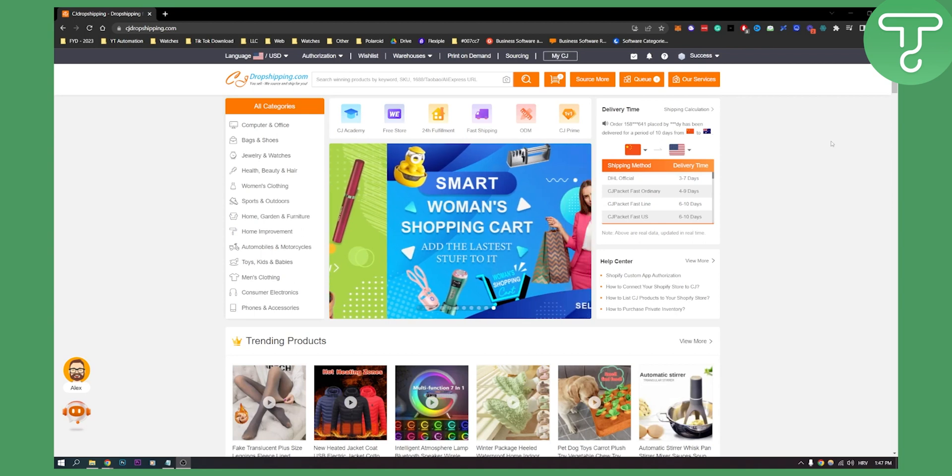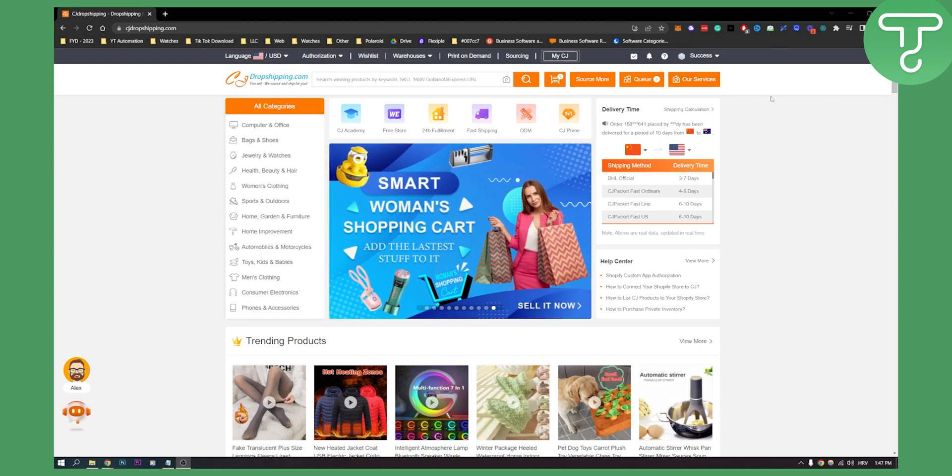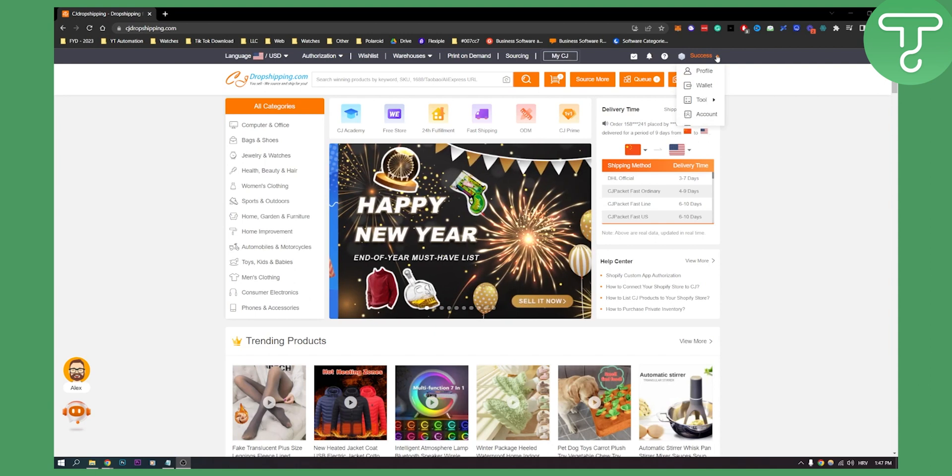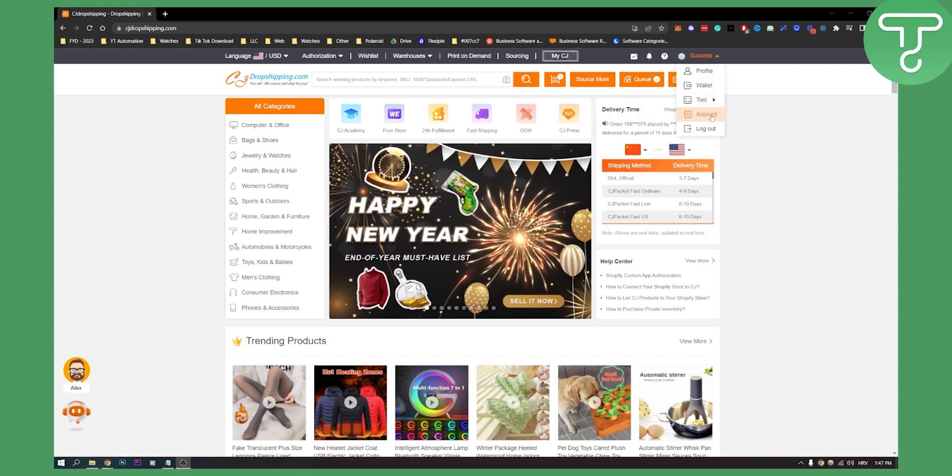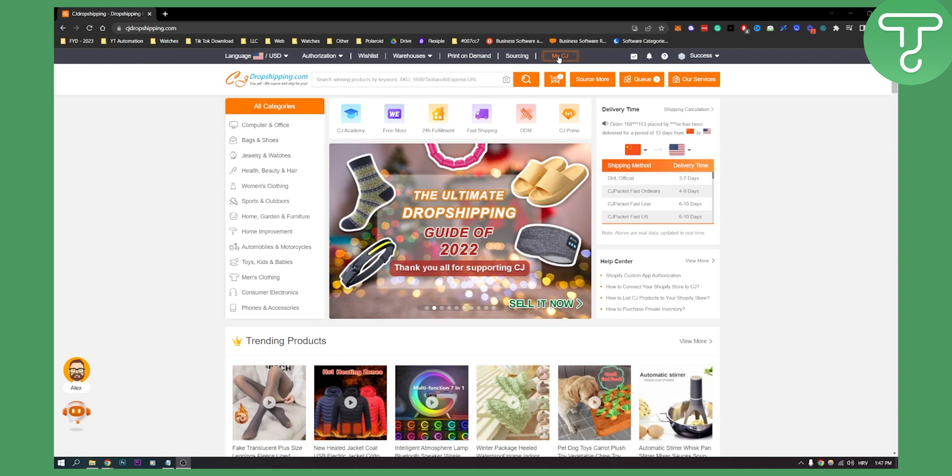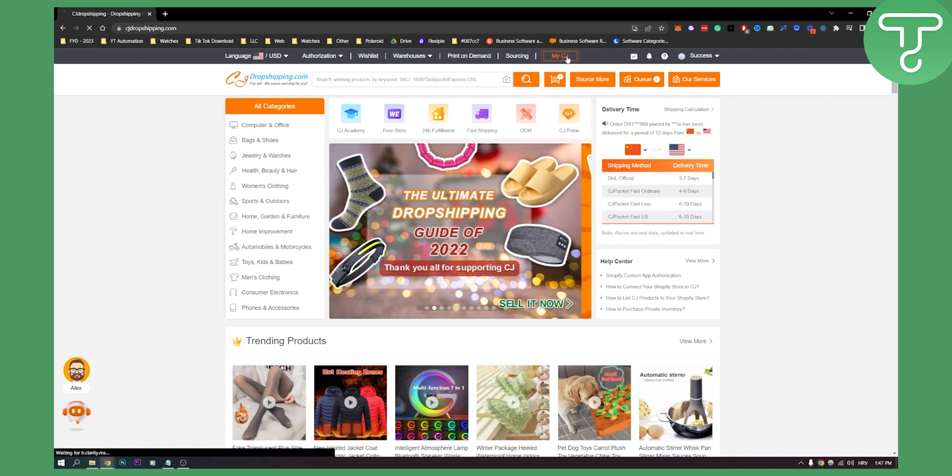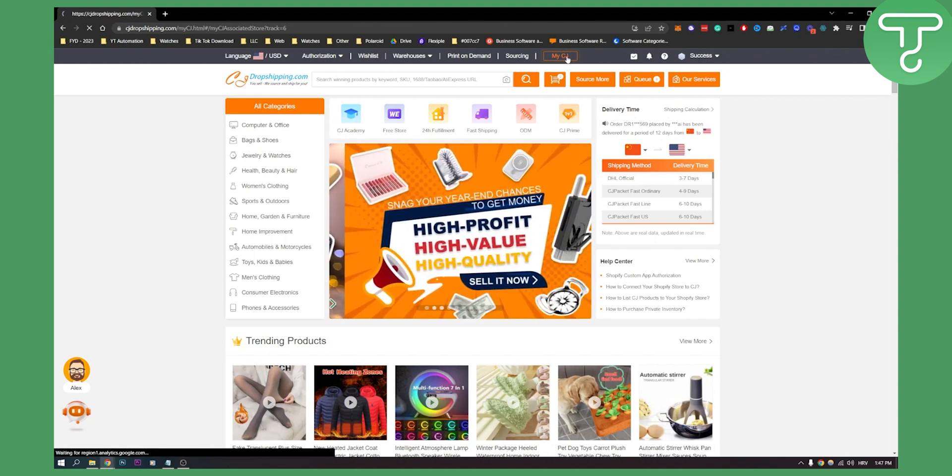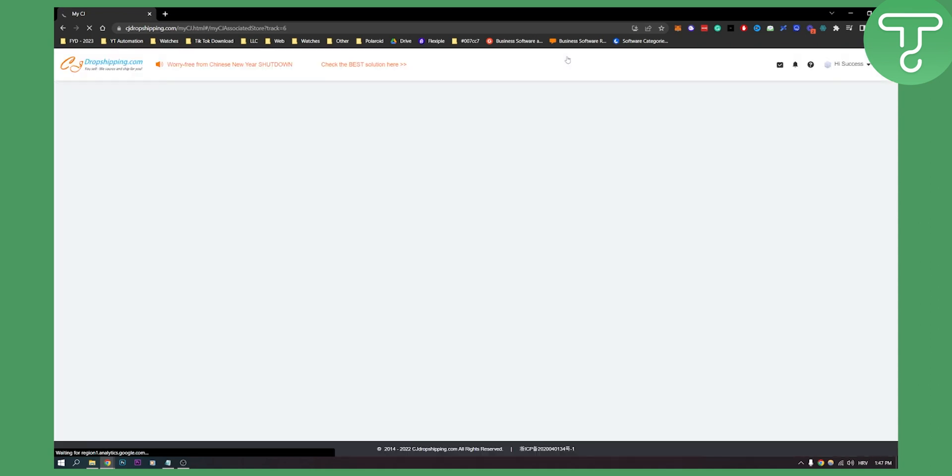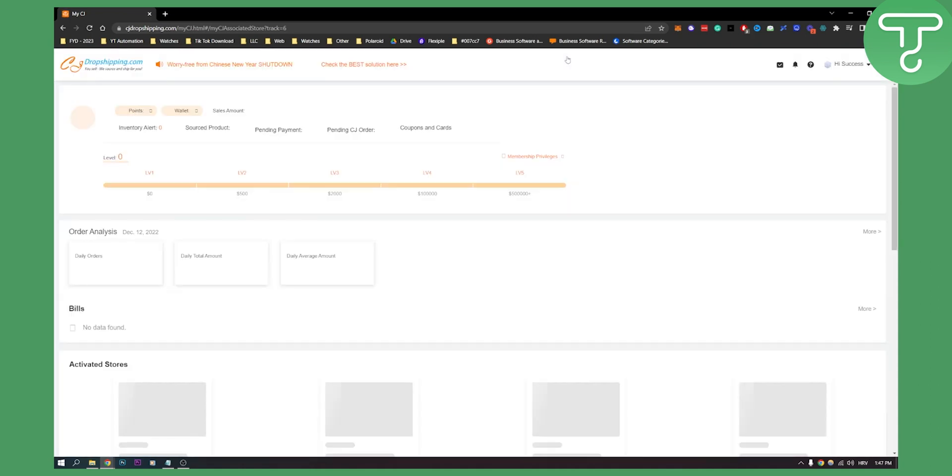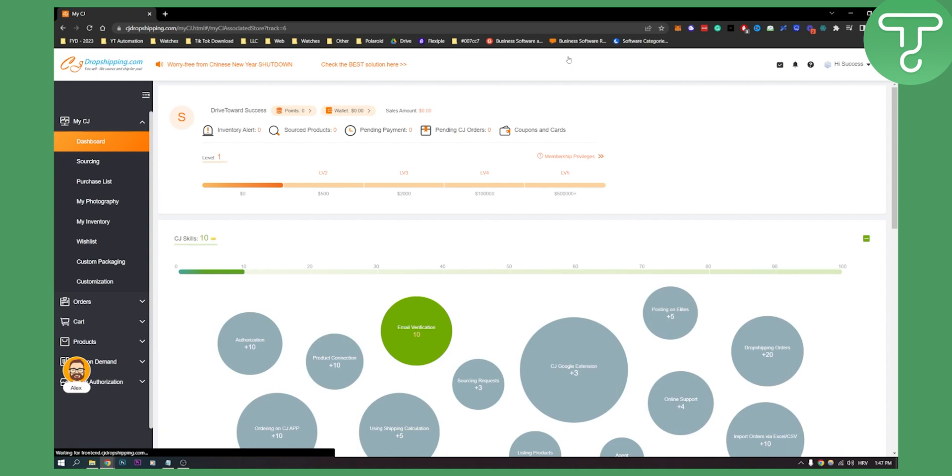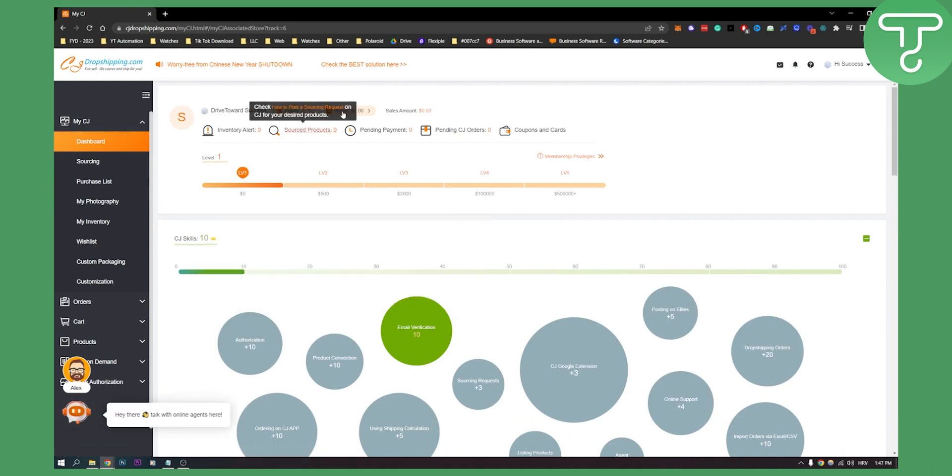So first of all, make sure you are logged into your CJ dropshipping. Once you're logged in, you will see that you have all of these tools right here and you can click on my CJ. Once you do that, you can click on my CJ here and after you click on my CJ you'll be brought to your dashboard right here. You also have all of these different things but ignore all of these things.